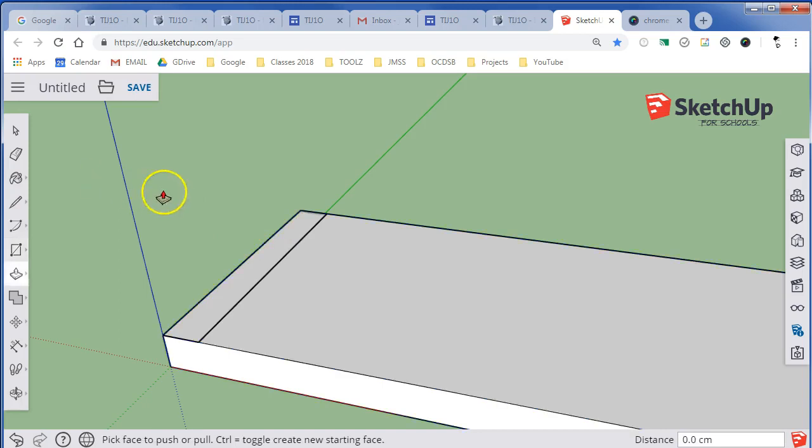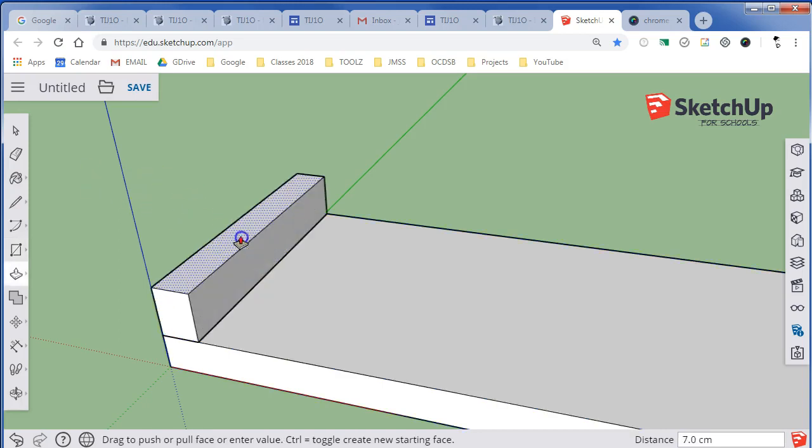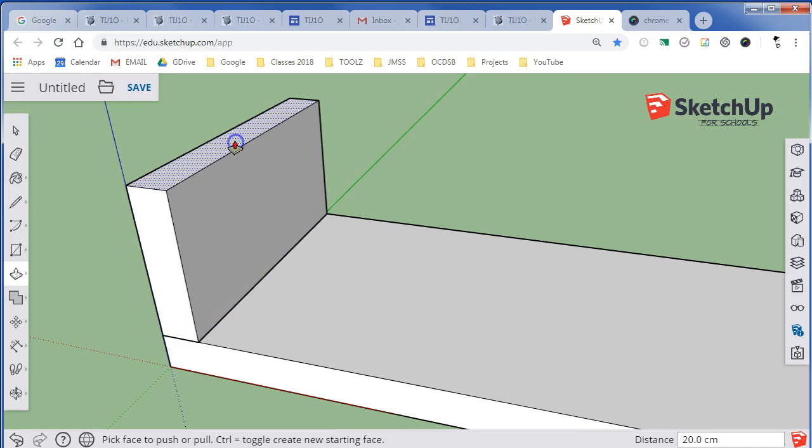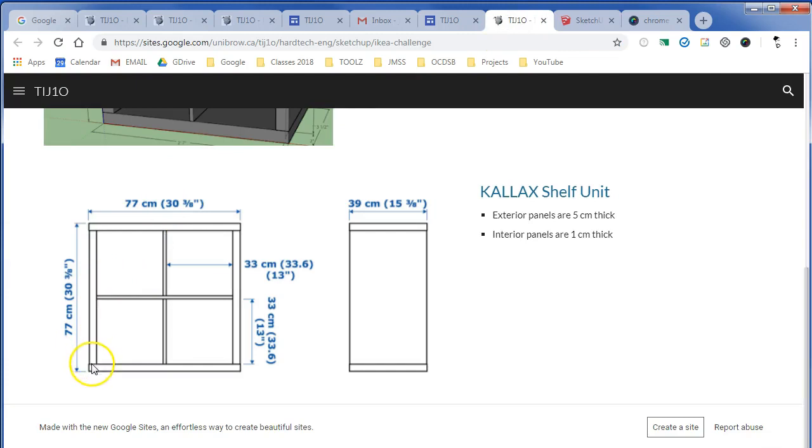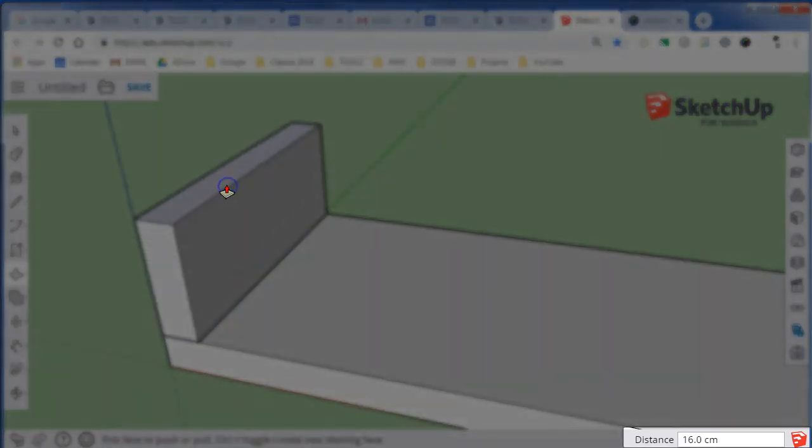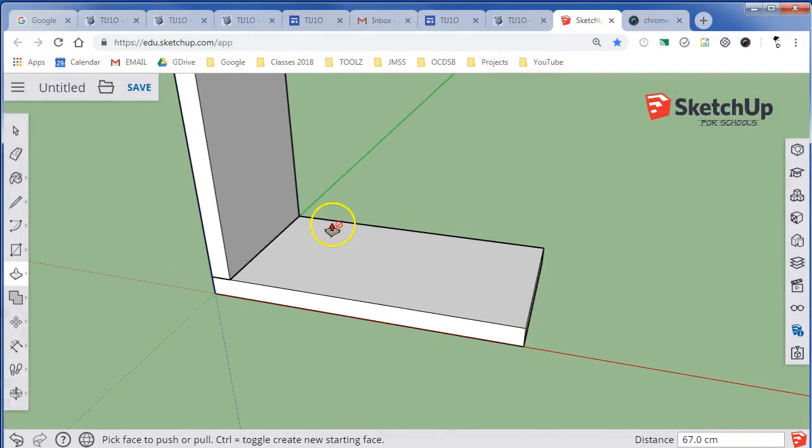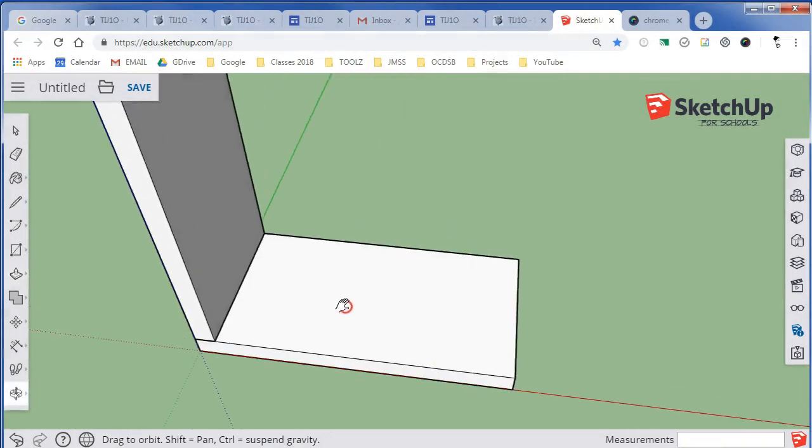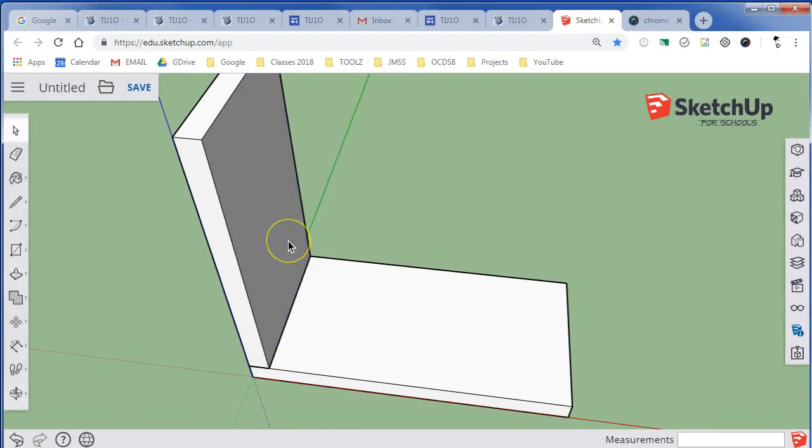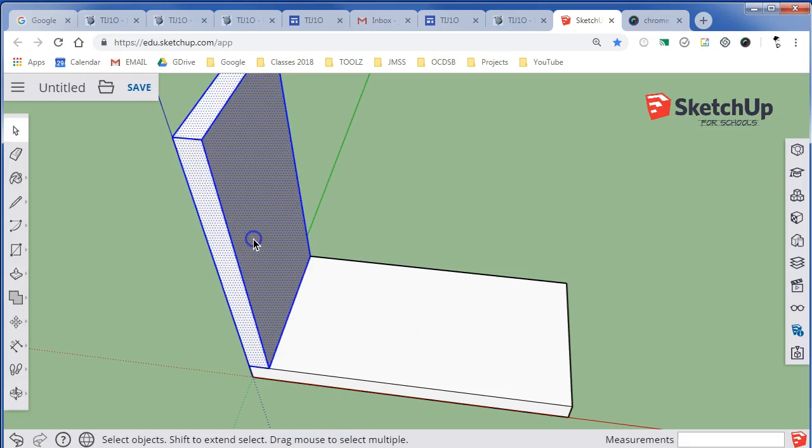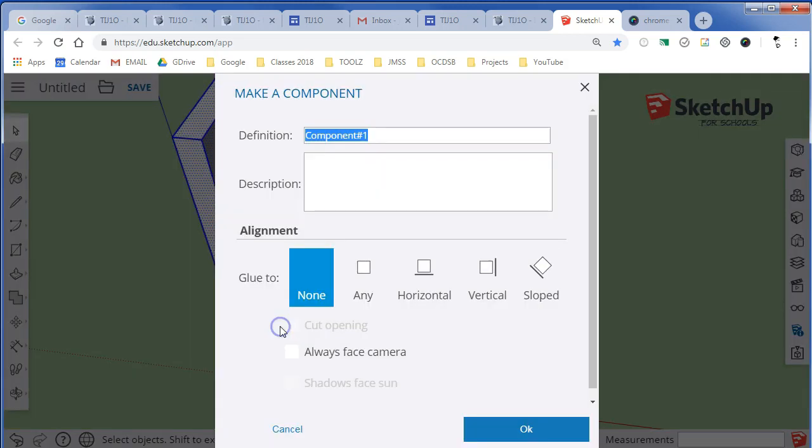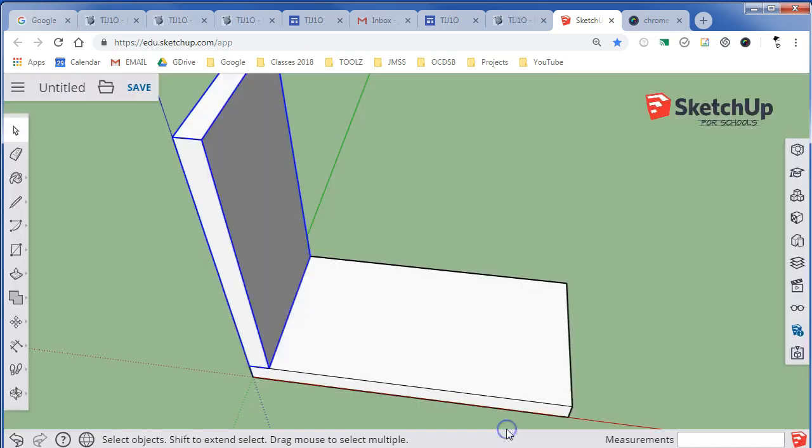I'm going to hit the P key for push-pull, grab the surface we just drew, and drag it up. That wall that we're going to be dragging up was going to be 77 centimeters less 10 for the top and the bottom, so it's going to be 67 centimeters. I'll type in 67 for 67 centimeters, just like that. That wall is done. Pointer tool with the space bar, triple-click it. I want to right-mouse-click this object that I just made and make it into a component. I'm going to call this one Wall and say okay.